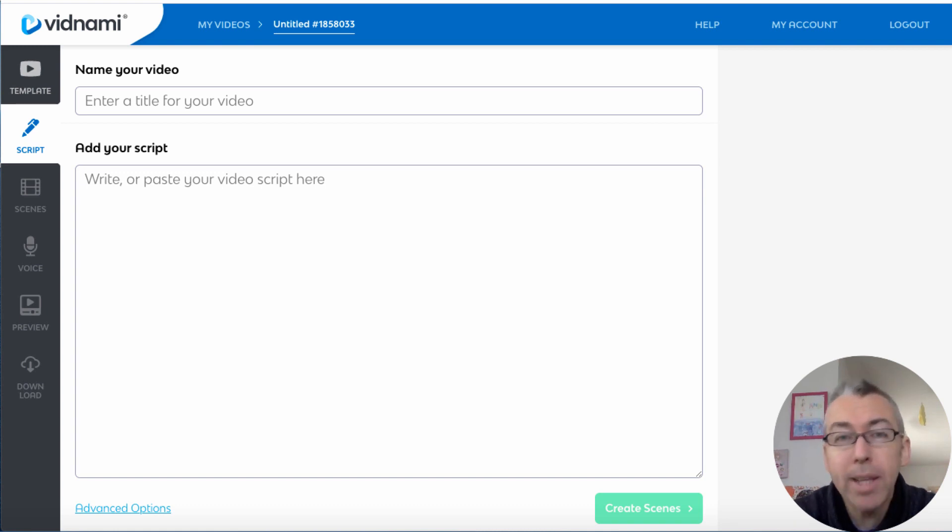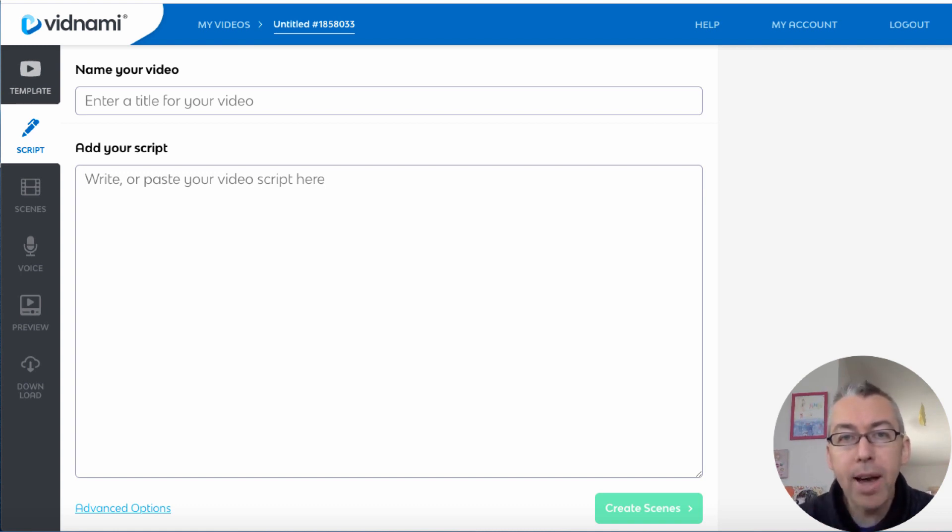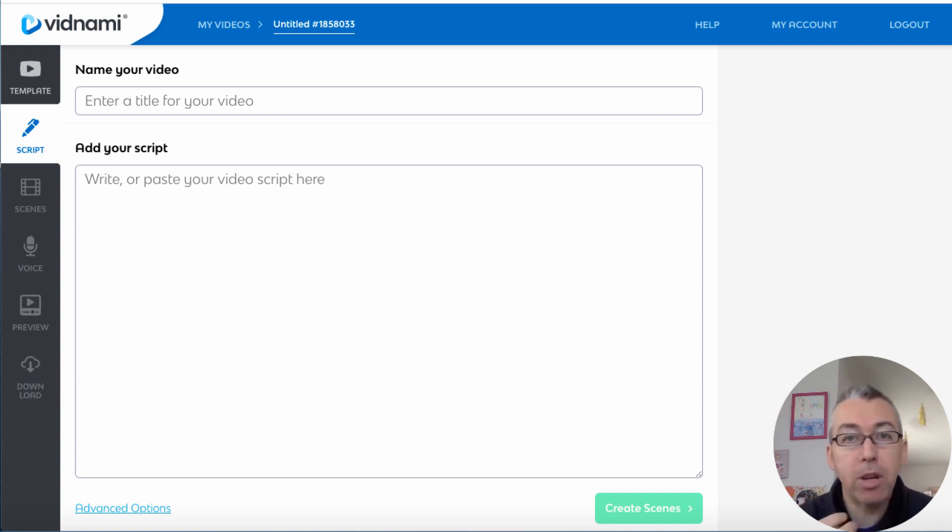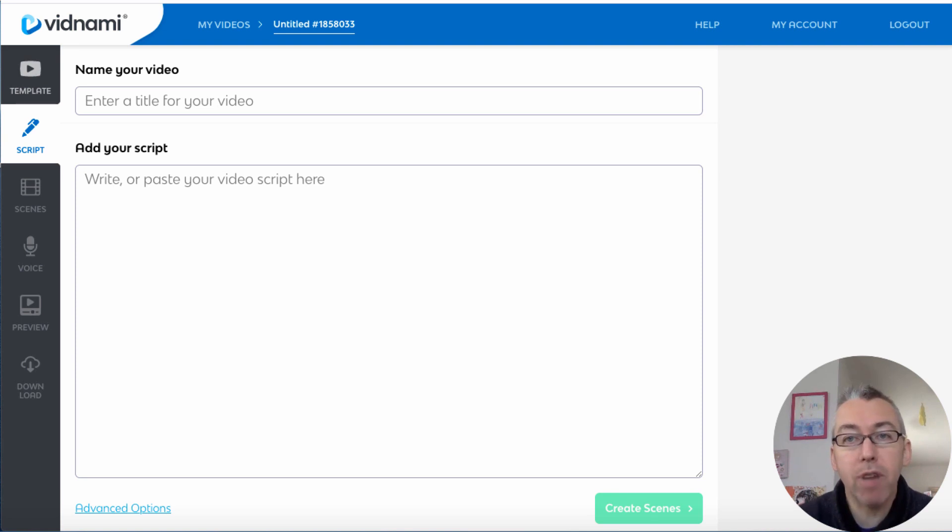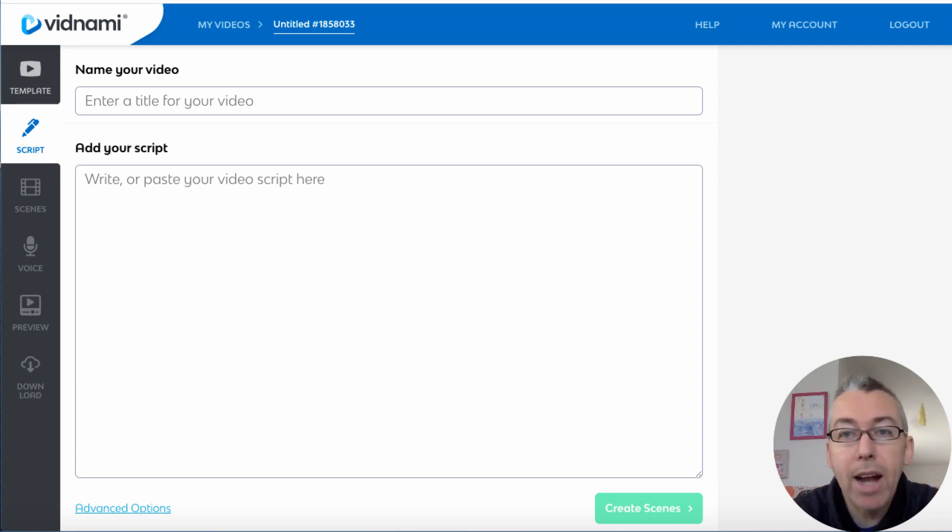Now a great way to get ideas for content is to find content that is already viral, already been written, already been created, and then use that as inspiration to craft your own stuff so you don't have to make stuff up from scratch.